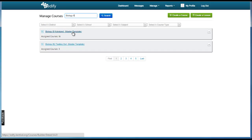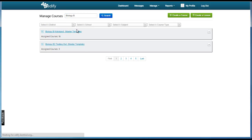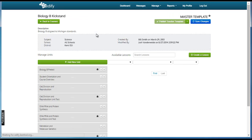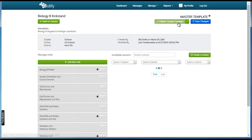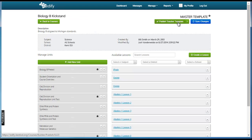Curriculum administrators publish from master templates to teachers. When a curriculum admin views a master template, they can click the publish to teacher template.